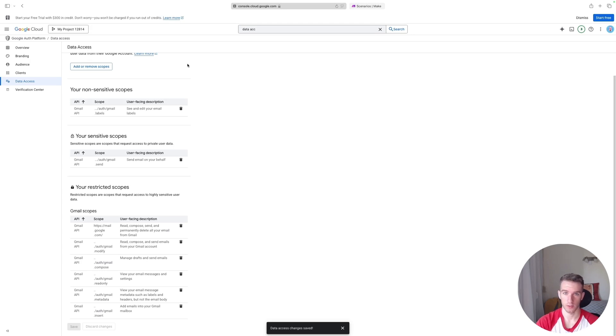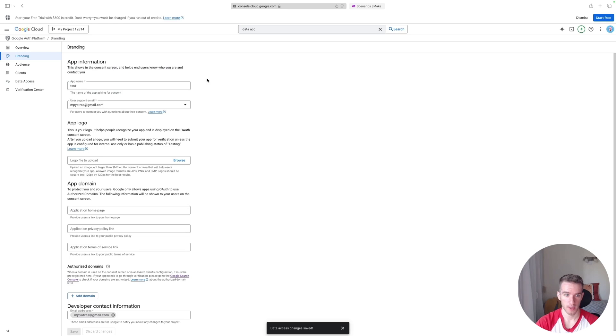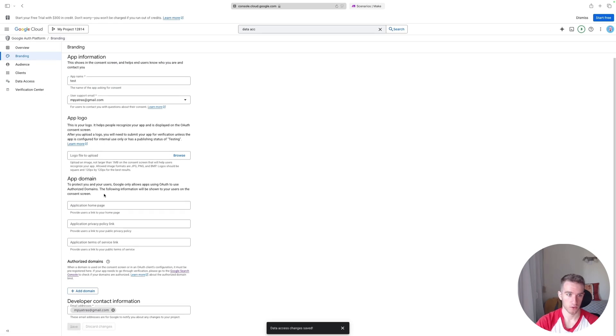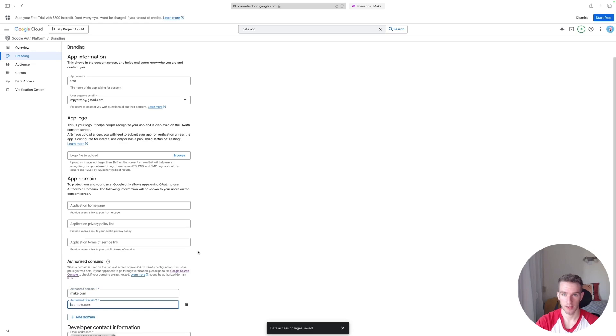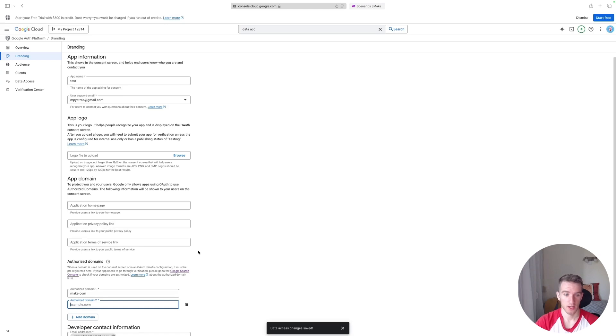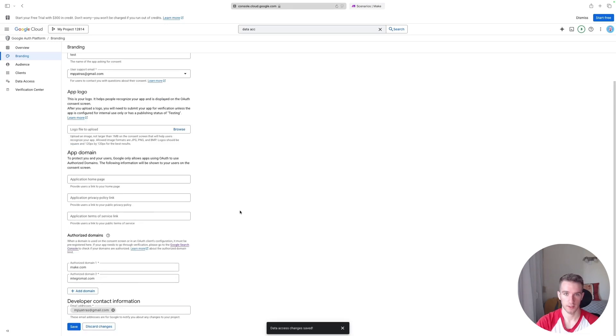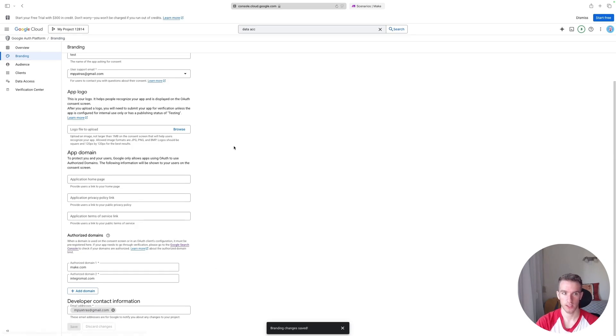Okay, so we are right on track. Let's just do these two things and then we are ready to use our personal email account on Make. So we're going to click Branding as the next step. And in Branding we'll just scroll down and there's this Authorized Domain section. We can click Add Domain and we'll add make.com and we'll also add integromat.com, which was the previous name of Make and still some of the backend processes refer to this domain. So let's add that as well like this and then we can click Save.